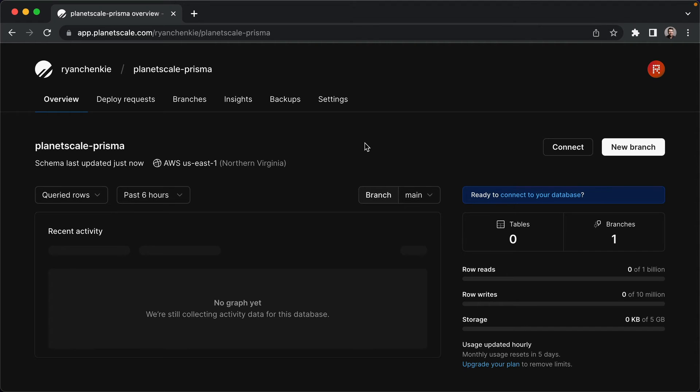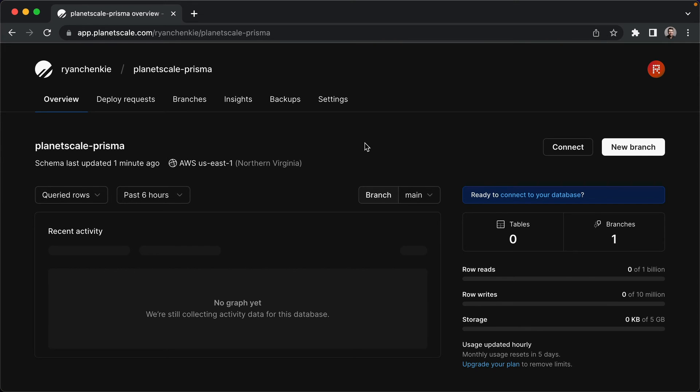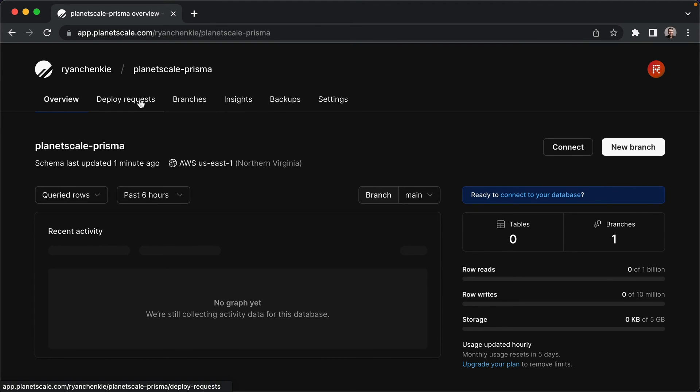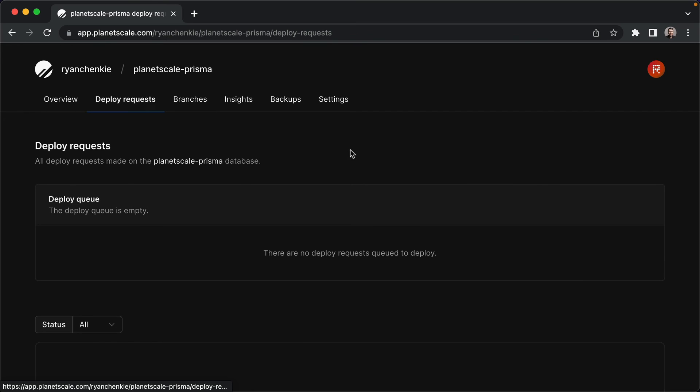And that's probably the most interesting part about PlanetScale, is that it works off of a branching model. When it comes to making changes to our database schemas when we're working with PlanetScale, we're not dealing with migrations as we might typically do in our applications. Instead, we're going to work with different branches, and then work with what are called deploy requests.